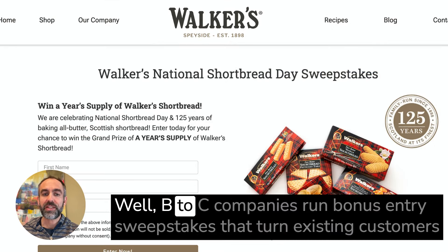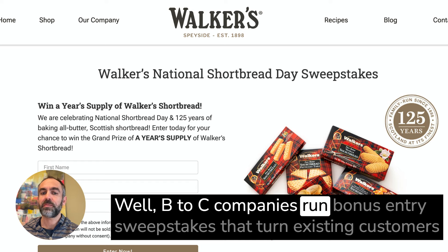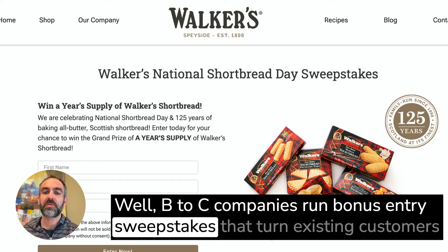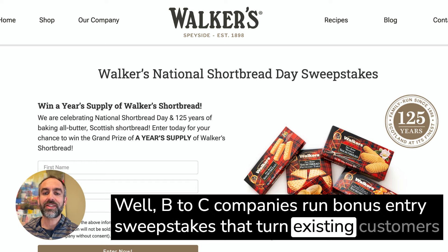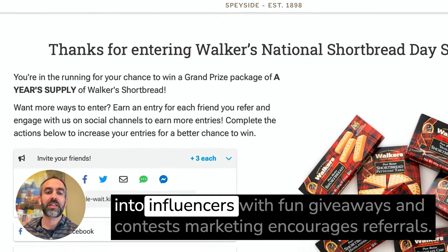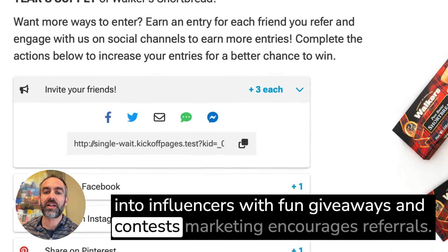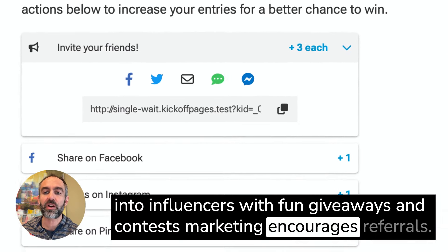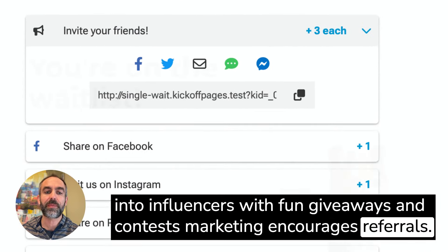Well, B2C companies run bonus entry sweepstakes that turn existing customers into influencers with fun giveaways and contest marketing that encourages referrals.